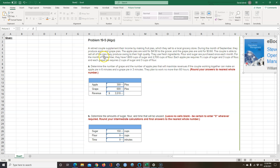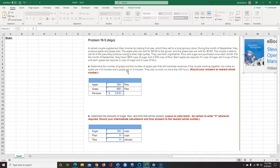Flour and sugar are purchased once each month. For the month of September, they have 1,800 cups of sugar and 1,700 cups of flour. Each apple pie requires one and a half cups of sugar and three cups of flour. Each grape pie requires two cups of sugar and three cups of flour. We want to know how many apple and grape pies we should make in order to maximize their revenue, given constraints on flour, sugar, and time. It takes six minutes to make an apple pie and three minutes to make a grape pie, and we only have 60 hours. We also want to know the amounts of sugar, flour, and time that will be unused.